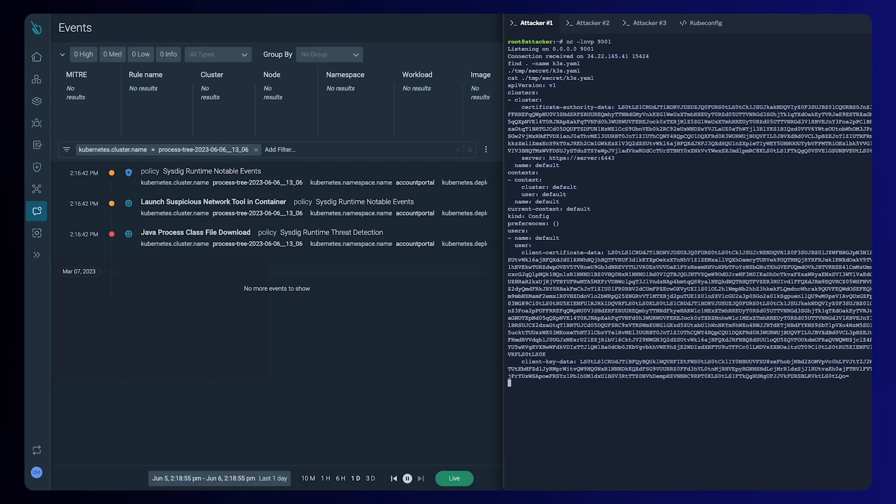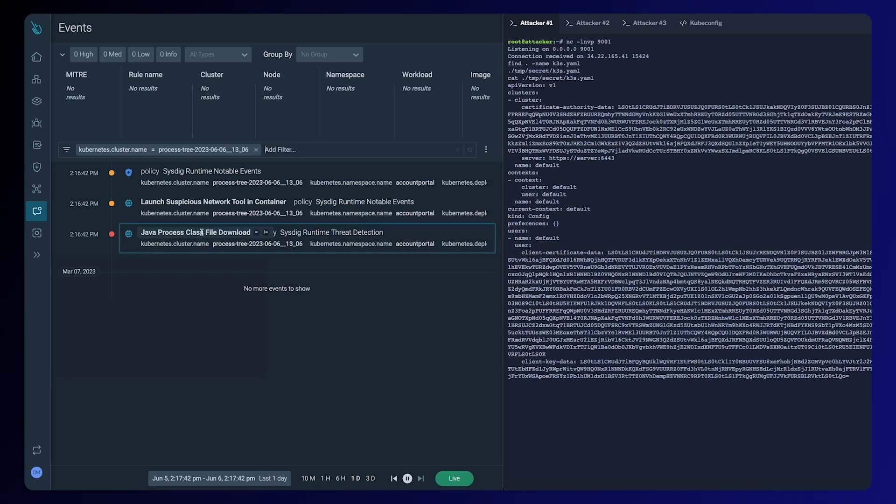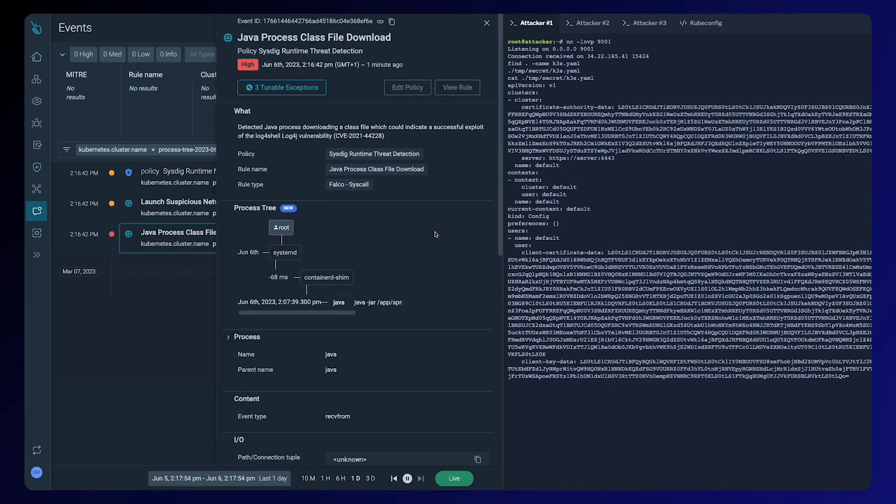Back into Cystic Secure, we obviously detected some suspicious activity. The first big red flag was the download of some Java classes, which is usually an indicator that log4shell has been exploited.